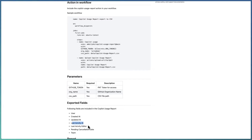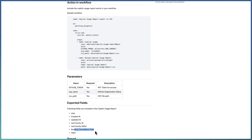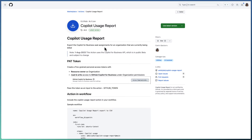Once the workflow is executed, under the artifacts area you will get the Copilot usage report in a zip format. Download and extract the CSV, which contains all information about Copilot usage in the organization: seats assigned to different users, when they were assigned, any updates, and the last time each user was active. If 'last activity at' is blank, it indicates the user has never used that seat. The 'last activity editor' field shows whether they used VS Code, IntelliJ, Android Studio, etc. Pending cancellation dates are also visible if a seat was cancelled mid-month.